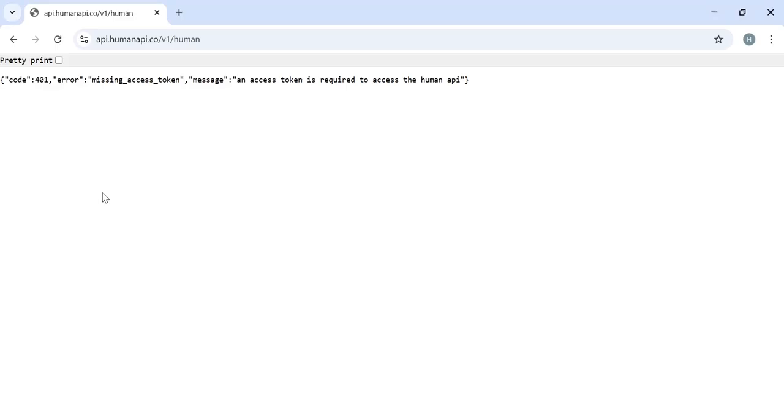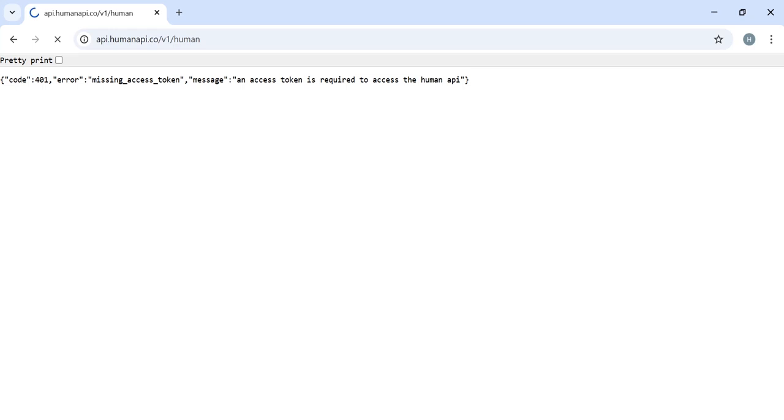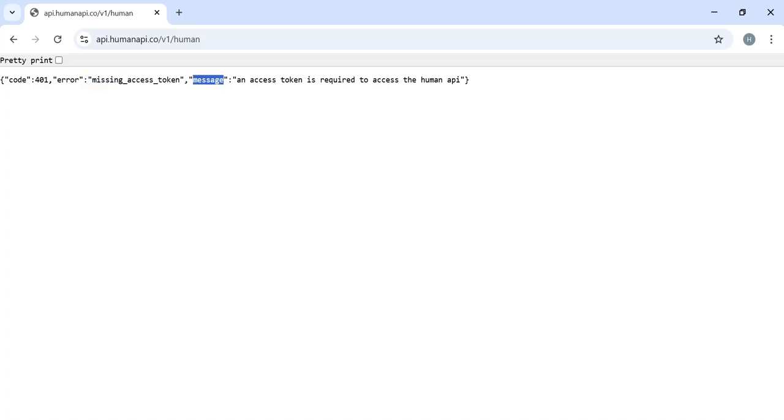Open Chrome browser. As you can view here, when we hit this API, we are getting an error: missing access token message. An access token is required to access this API.